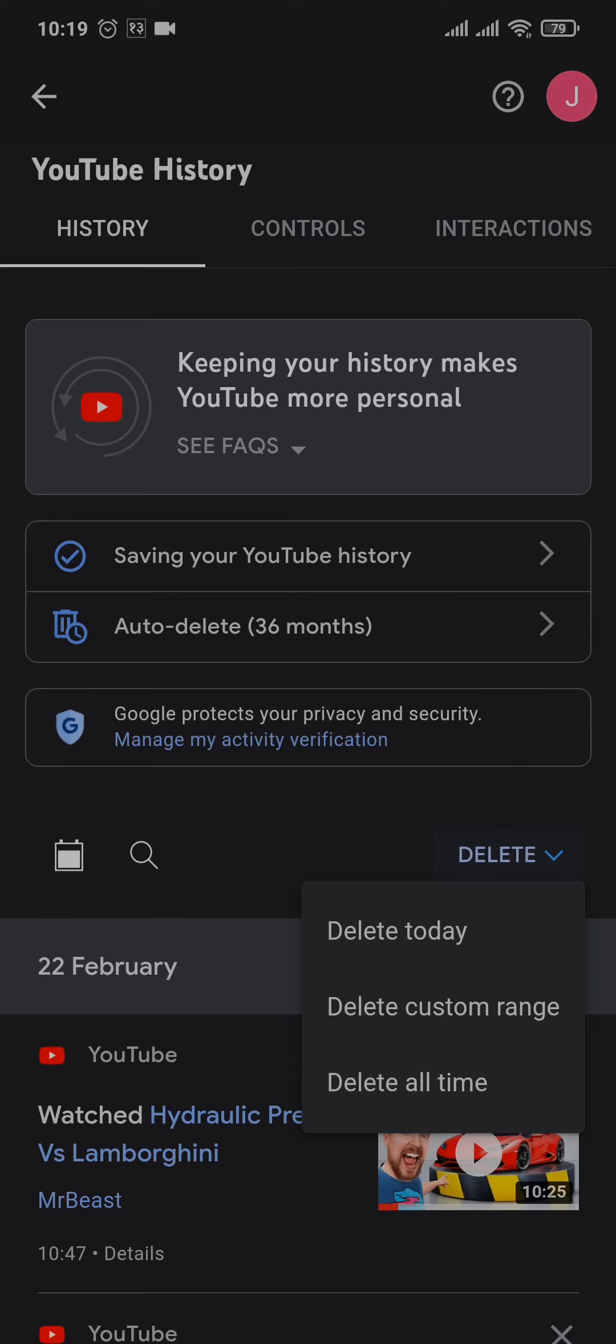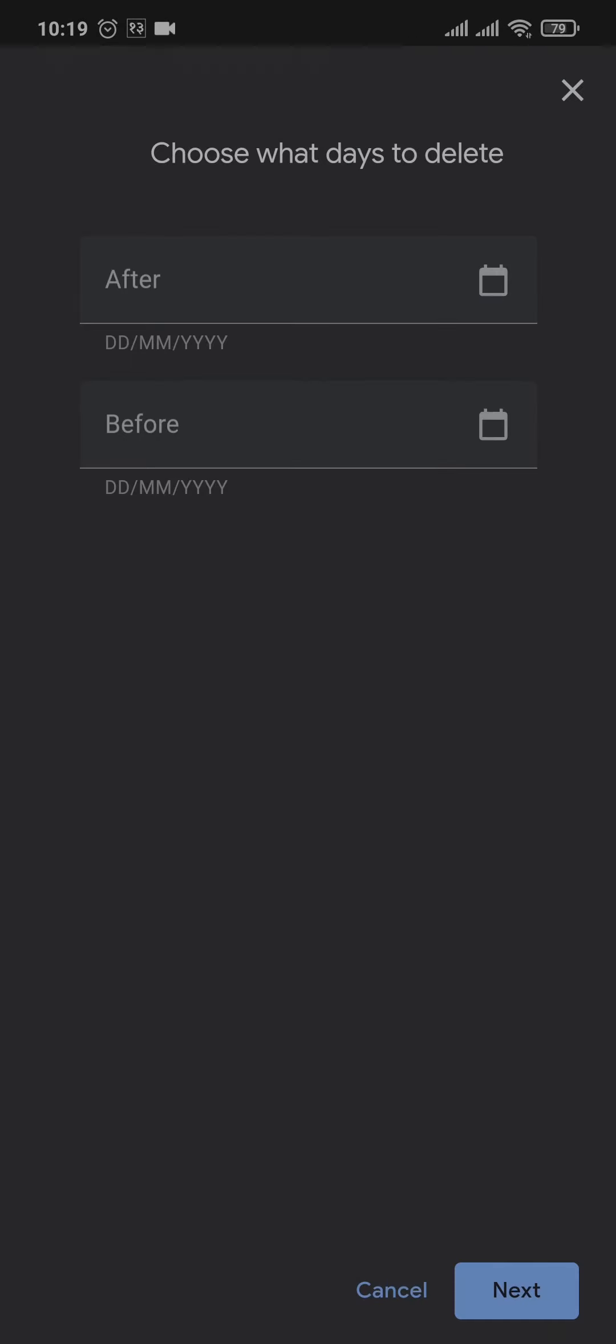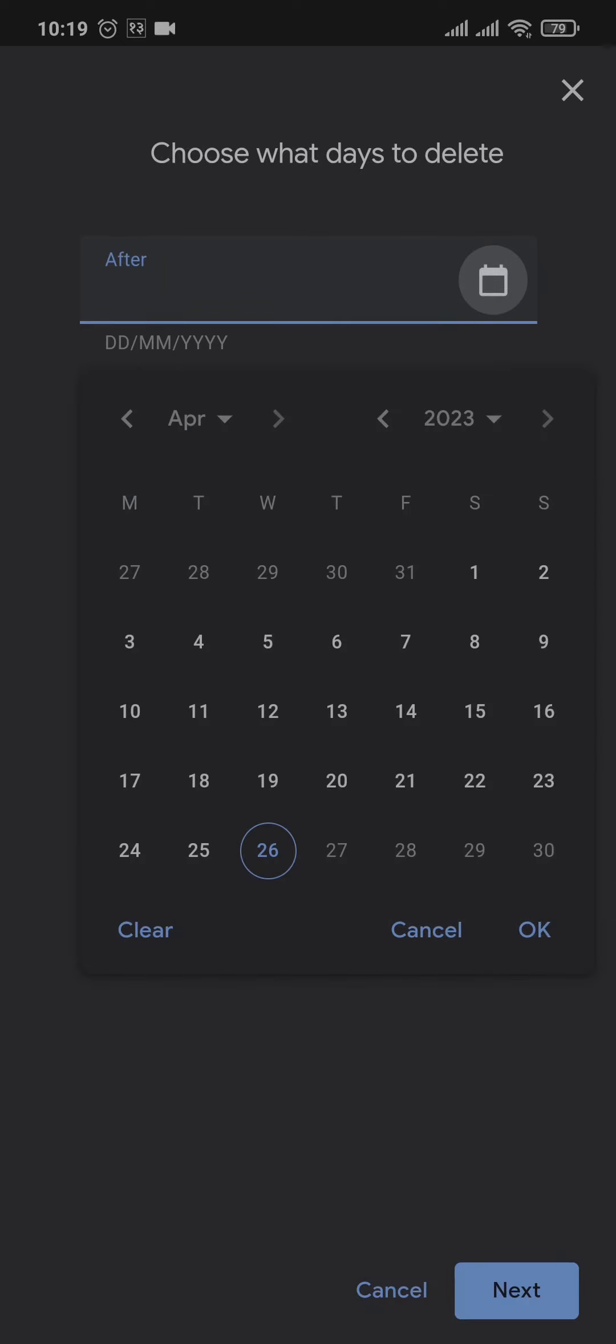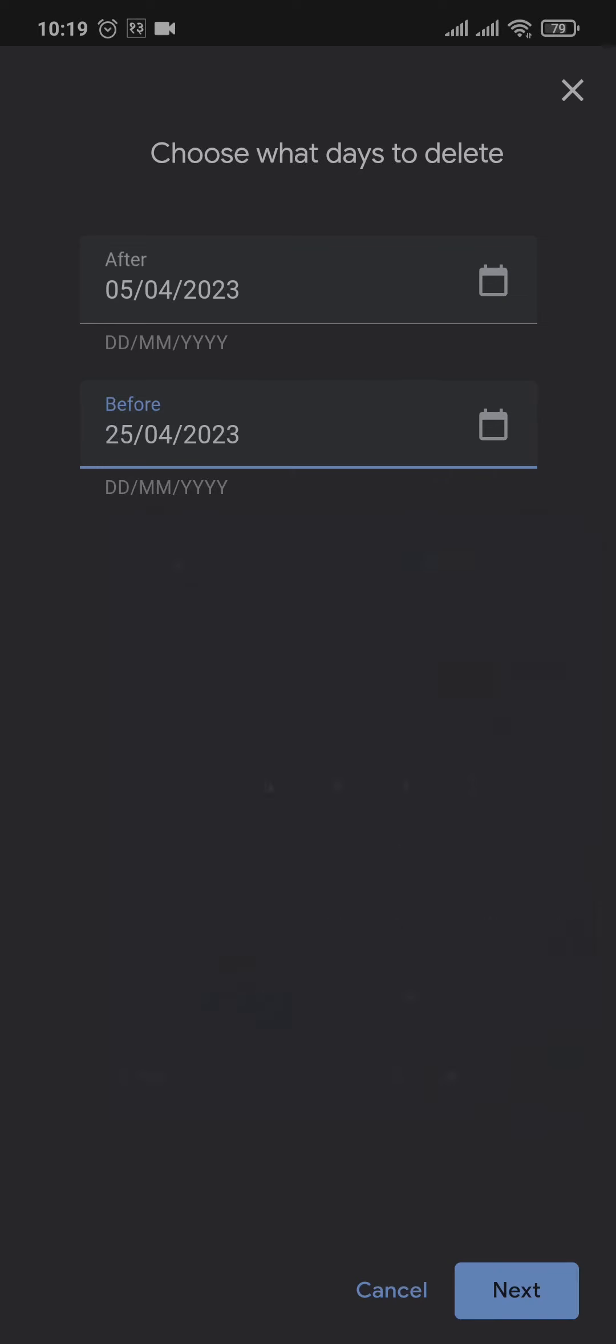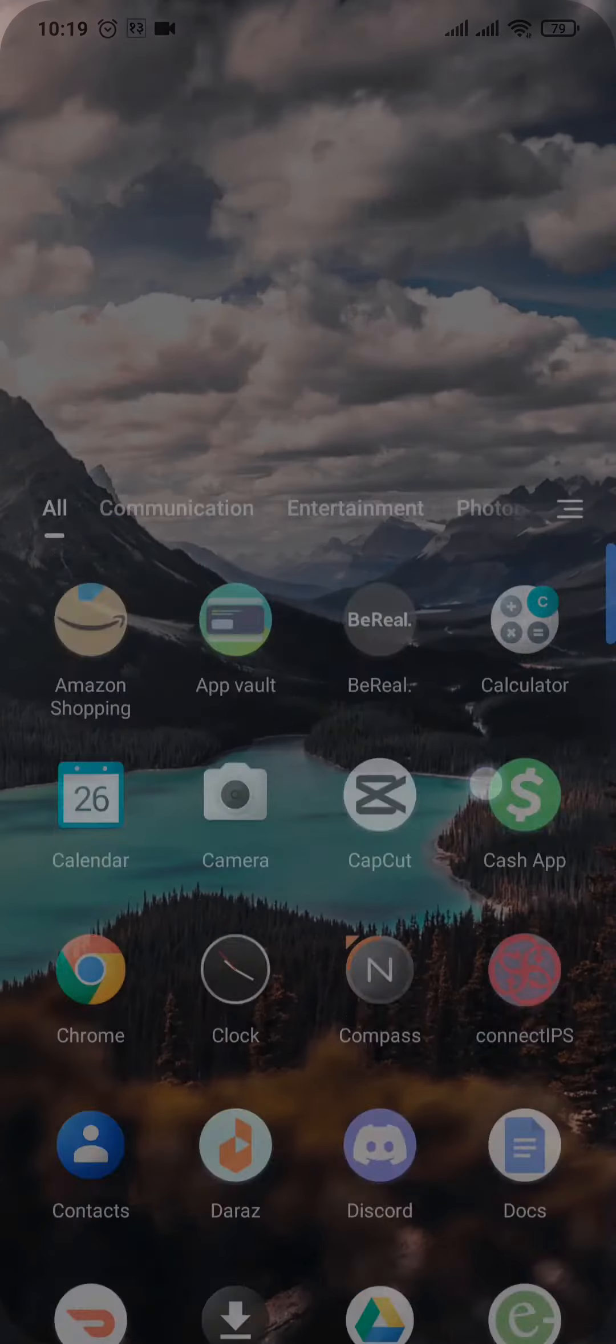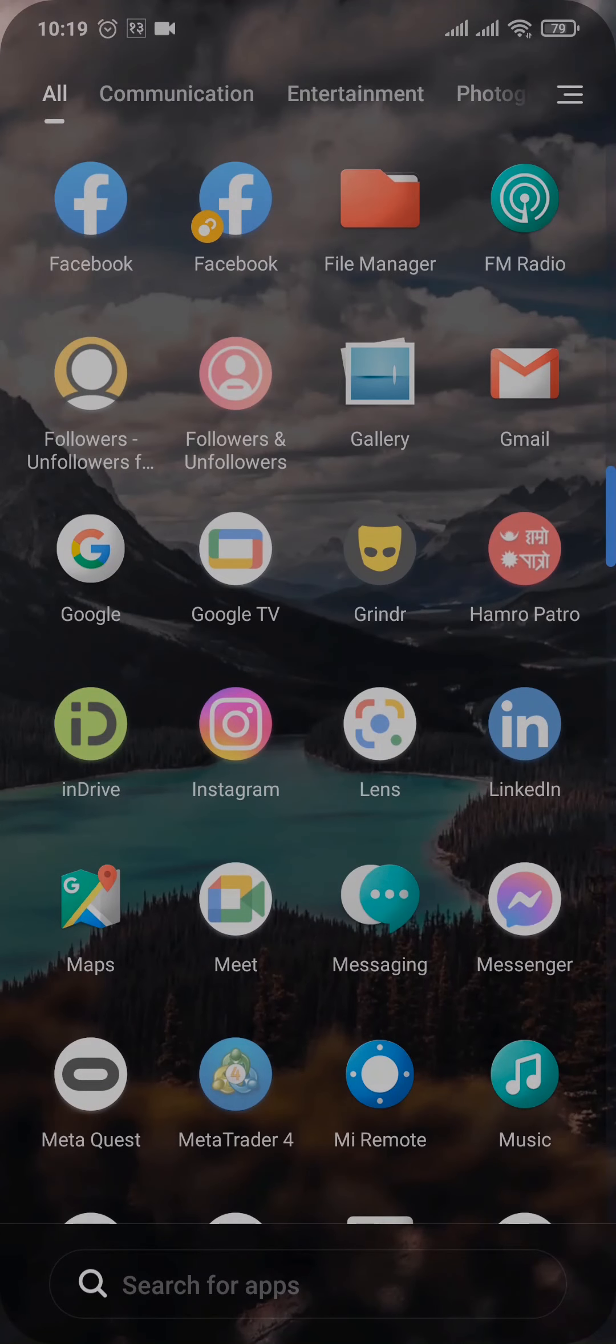...tapping on Delete Custom Range, and you can select the exact date. So this way, if you now tap on Next, it's going to only delete the search history between these dates. So that was the video on how you can...